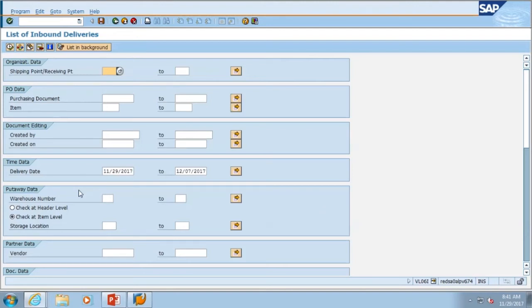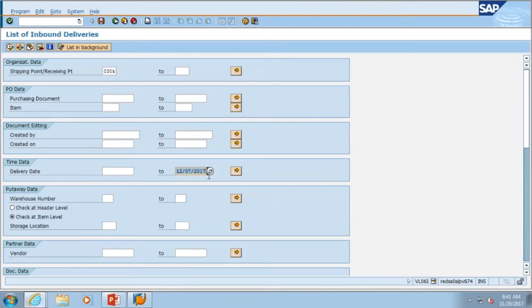So we're going to type in the supply room number and then come down and clear out the delivery date so we can bring back everything up to today's date. Select Execute.